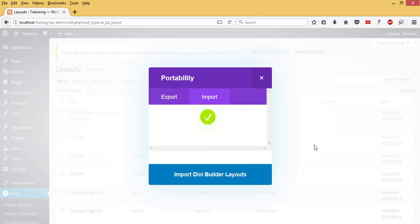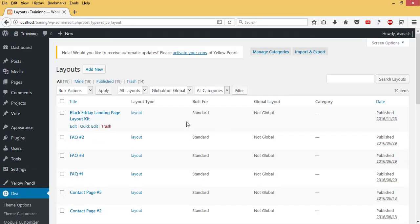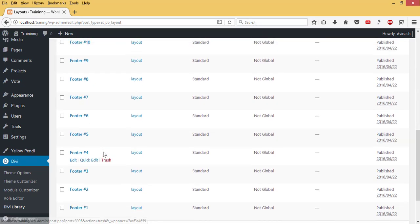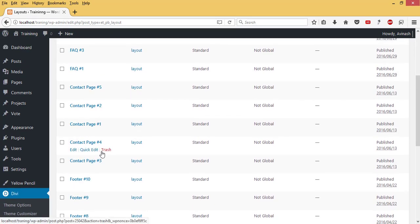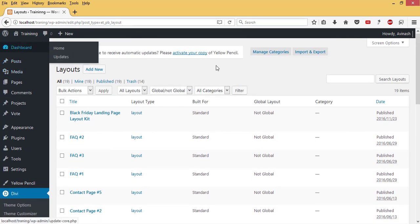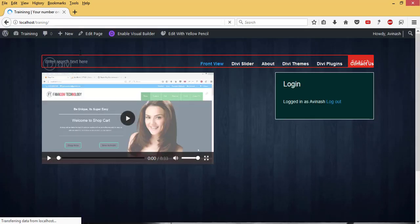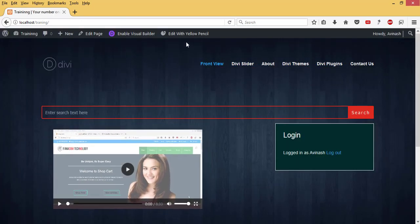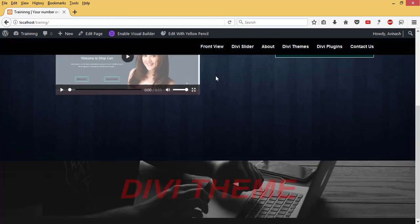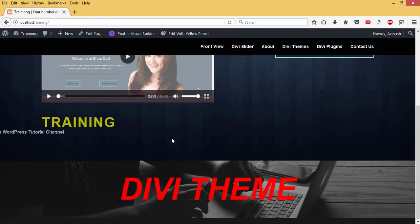Alright, we are done importing all the footer layout pack. We'll navigate to create a page, or maybe a default page that I already have, which is my home page. So I'll navigate back to my site and I'm going to use my front page to add a footer to it.